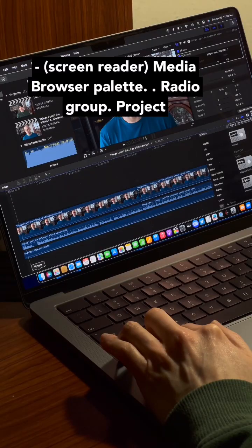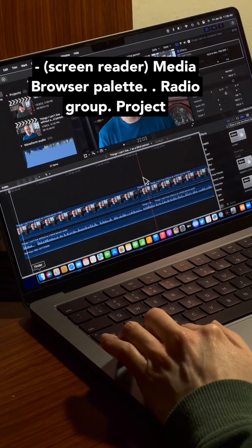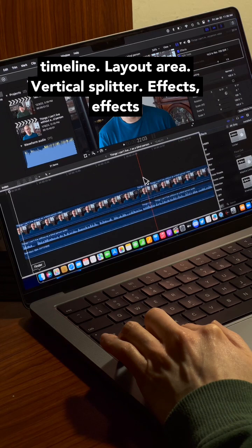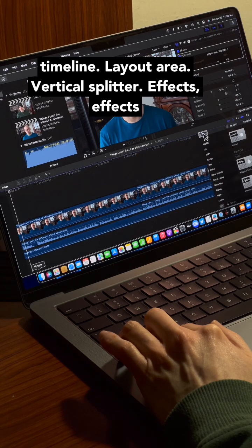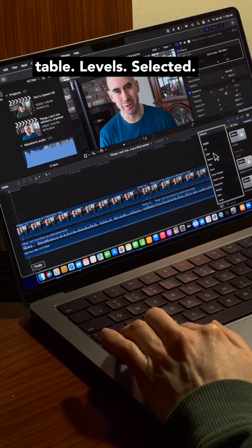For example, VoiceOver announces things like: media browser palette, project timeline, layout area, vertical splitter, effects, table, levels, selected.